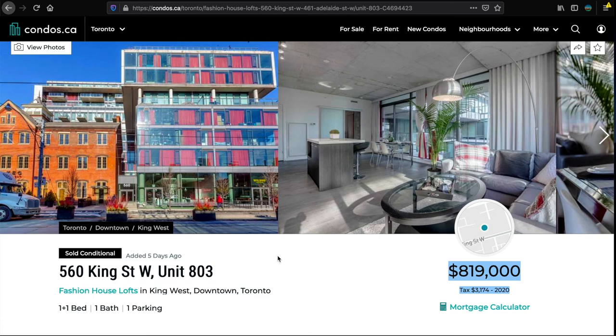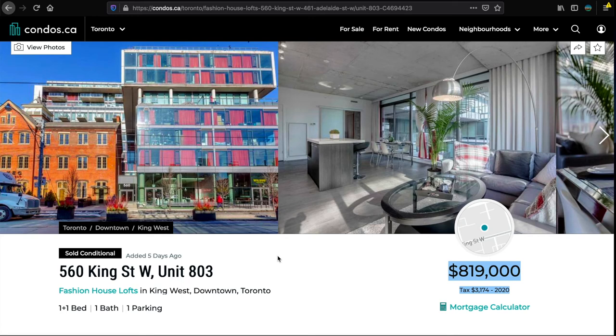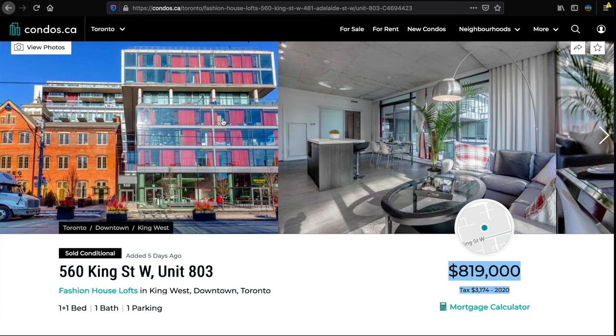Also when you buy resale you don't have the closing costs and the HST on the building which you will have if you're an investor. So there's a lot of advantages of buying resale because it's cheaper and the transactional costs - the development charges and the HST involvement - get the best advice you can because it's a complicated matter. I'm not going to give you HST advice, obviously you need to know what you're doing.